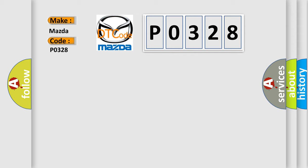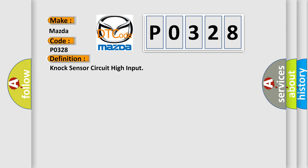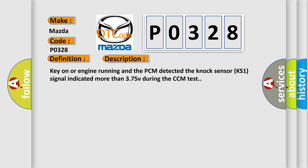The basic definition is knock sensor circuit high input. And now this is a short description of this DTC code: Key on or engine running and the PCM detected the knock sensor KS1 signal indicated more than 3.75V during the CCM test.